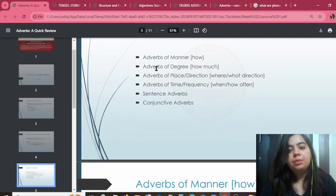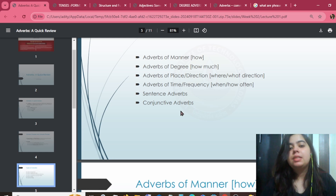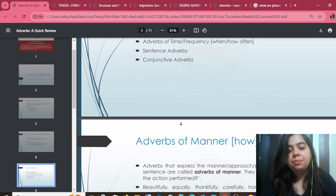In types of adverbs, you can see: how, how much, manner, degree, place, direction, time, frequency, sentence adverbs, and conjunctive adverbs.